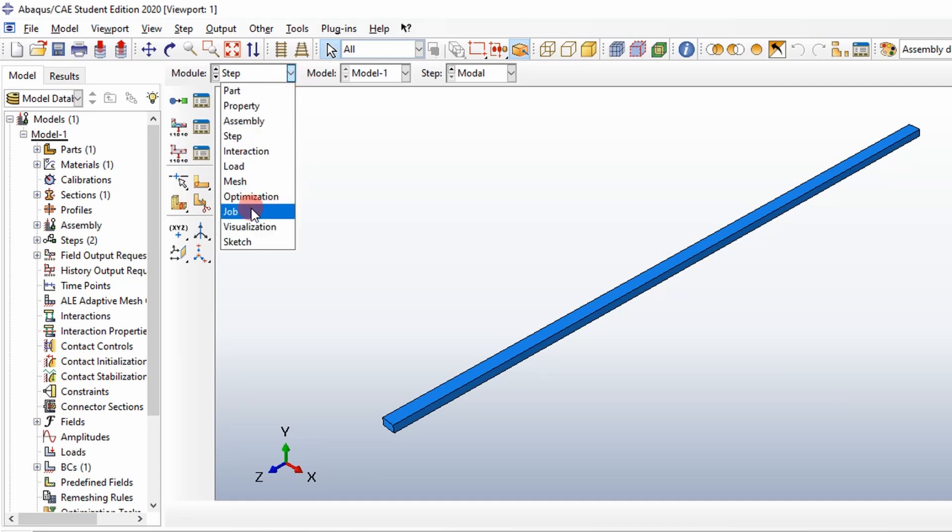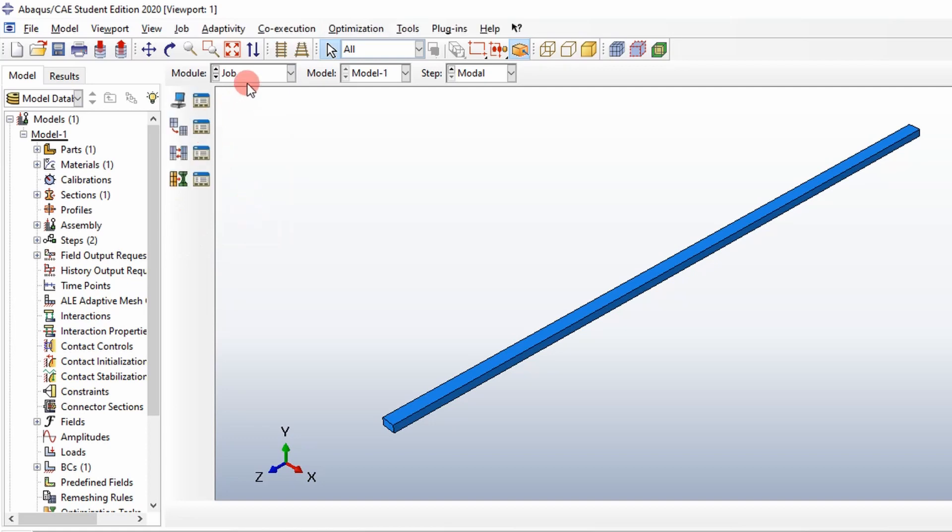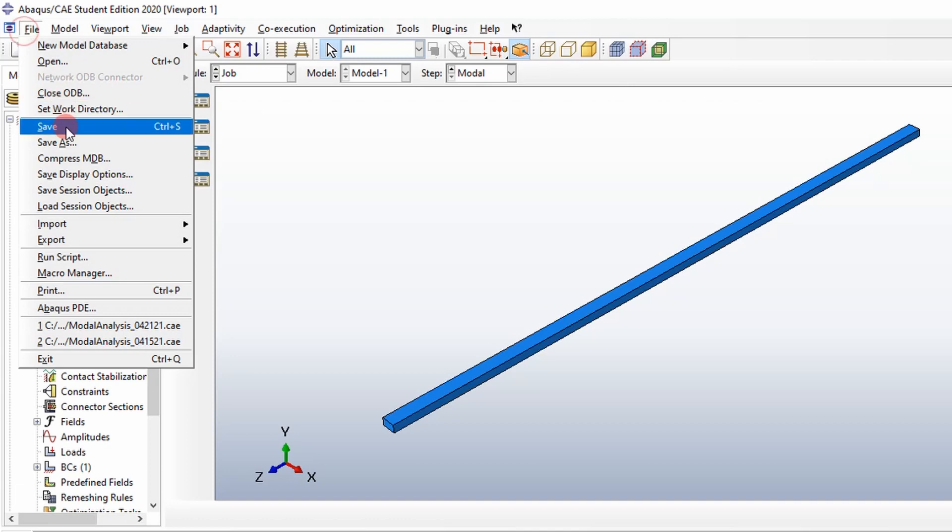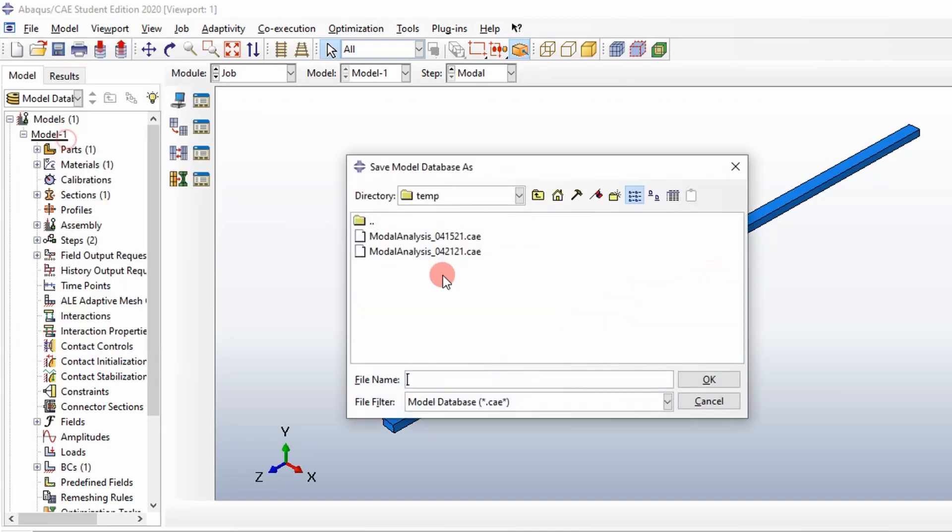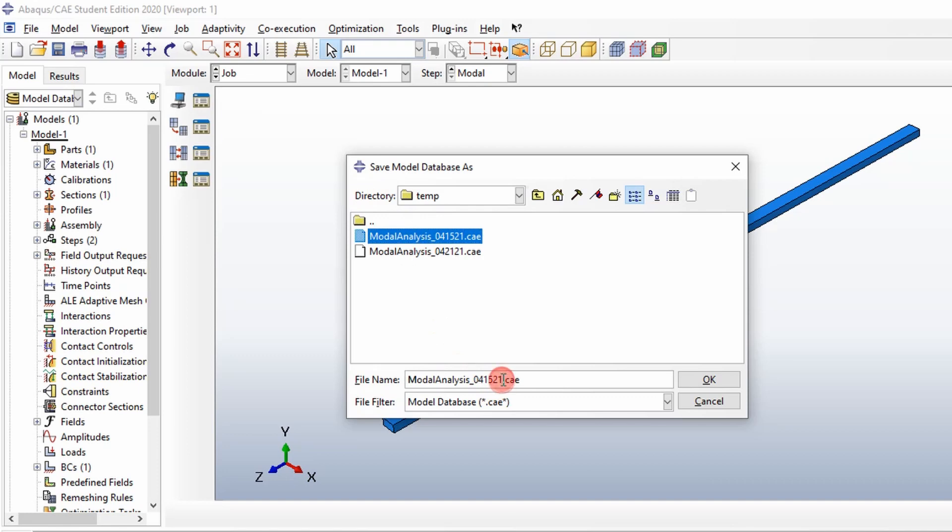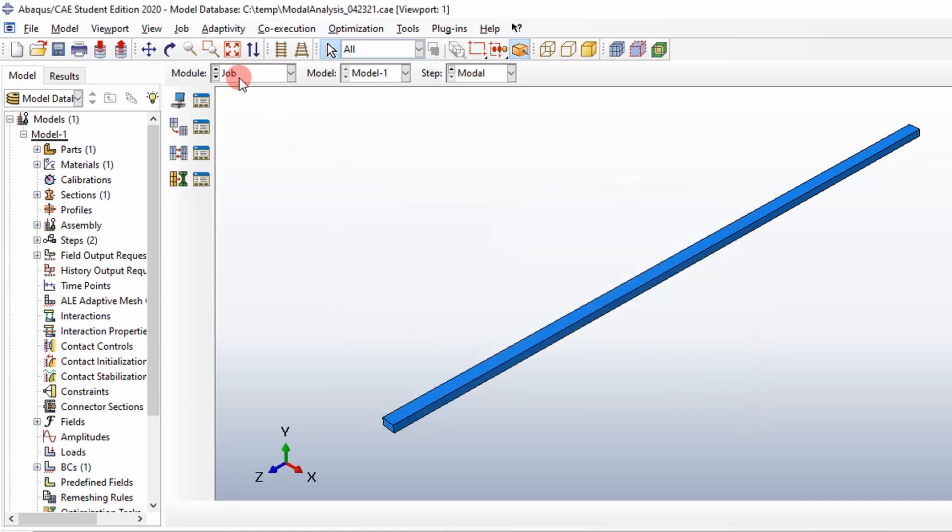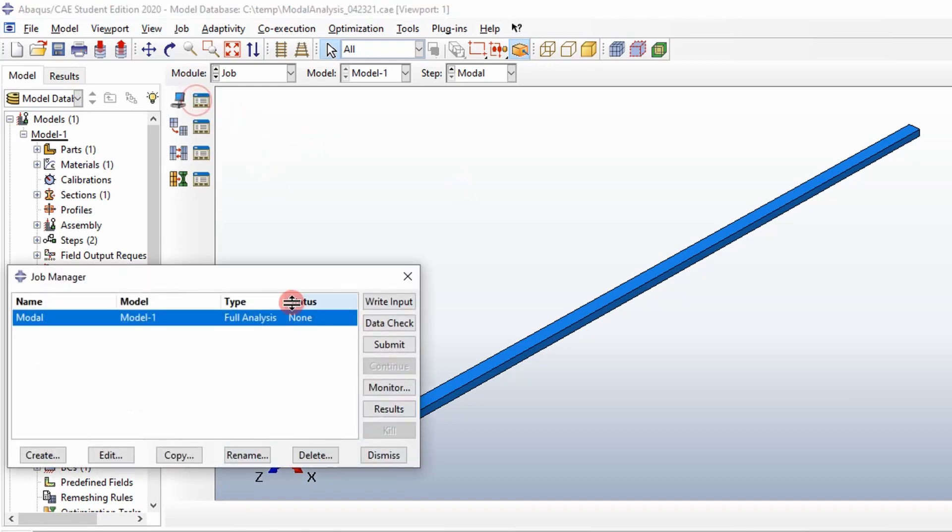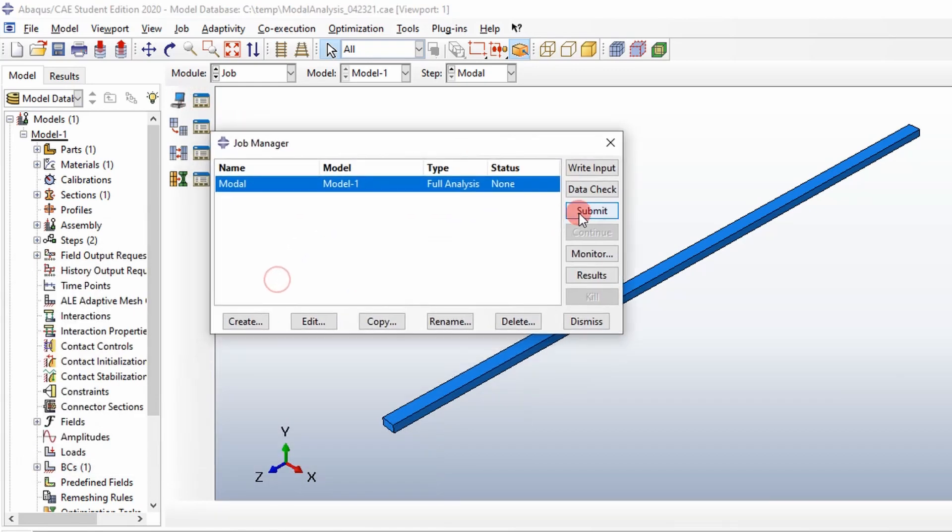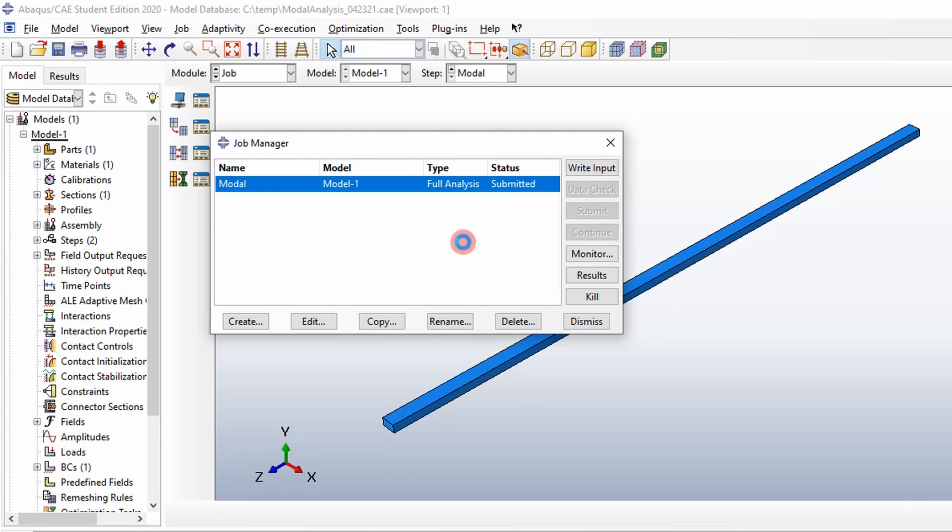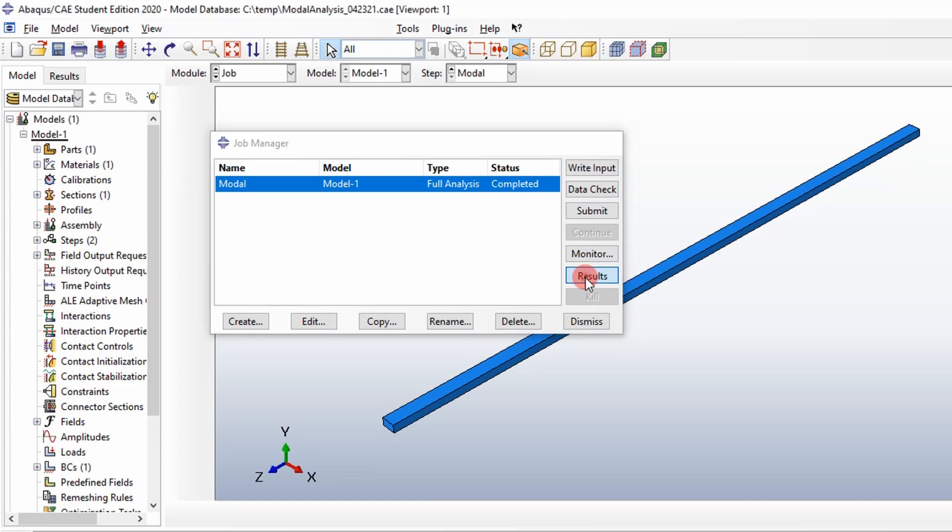Once we've defined those things, we've created our job and we should be able to run it. I want to save this first because a lot of times in Abaqus, you can have crashes. So just be aware of that. We'll go ahead and go to Job Manager and submit the job and it'll run a little bit. It took a little bit of time to run that, but it says it's completed. Then we can go to the results.